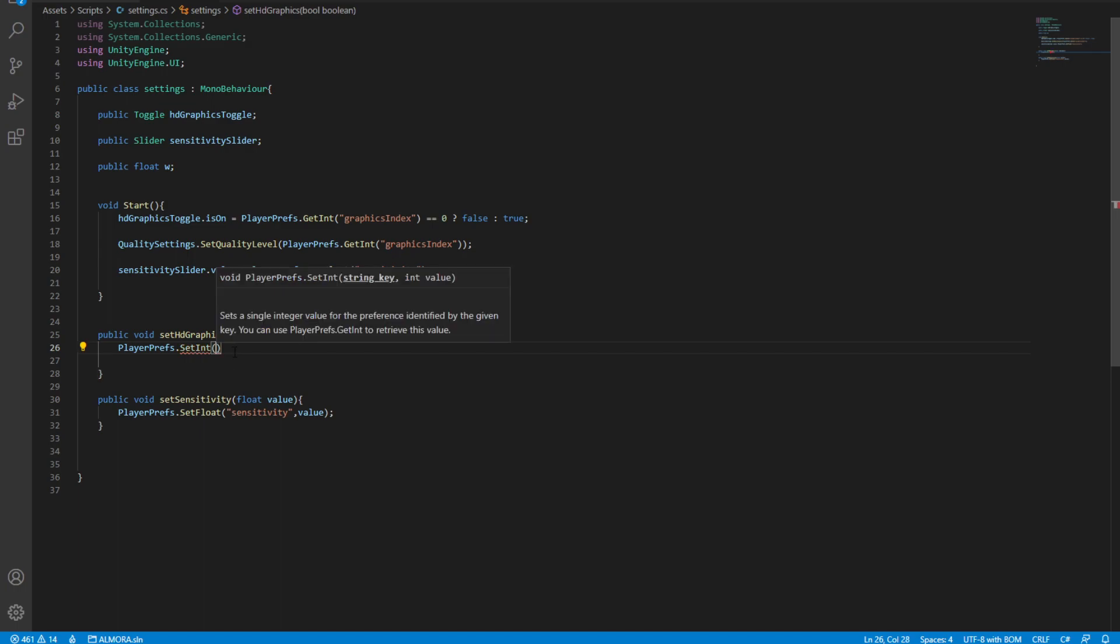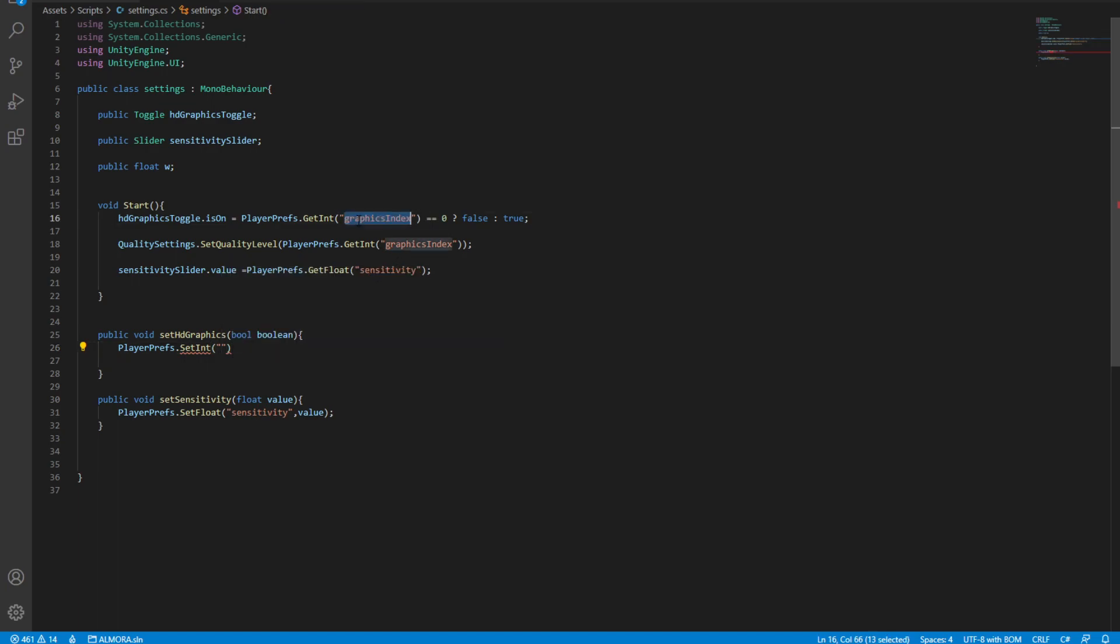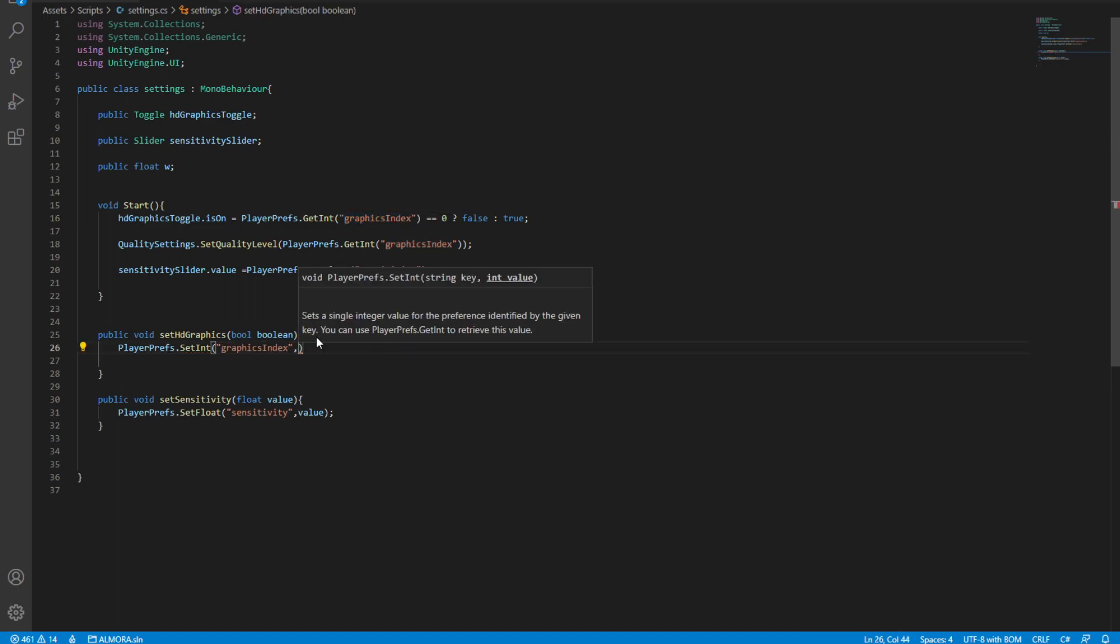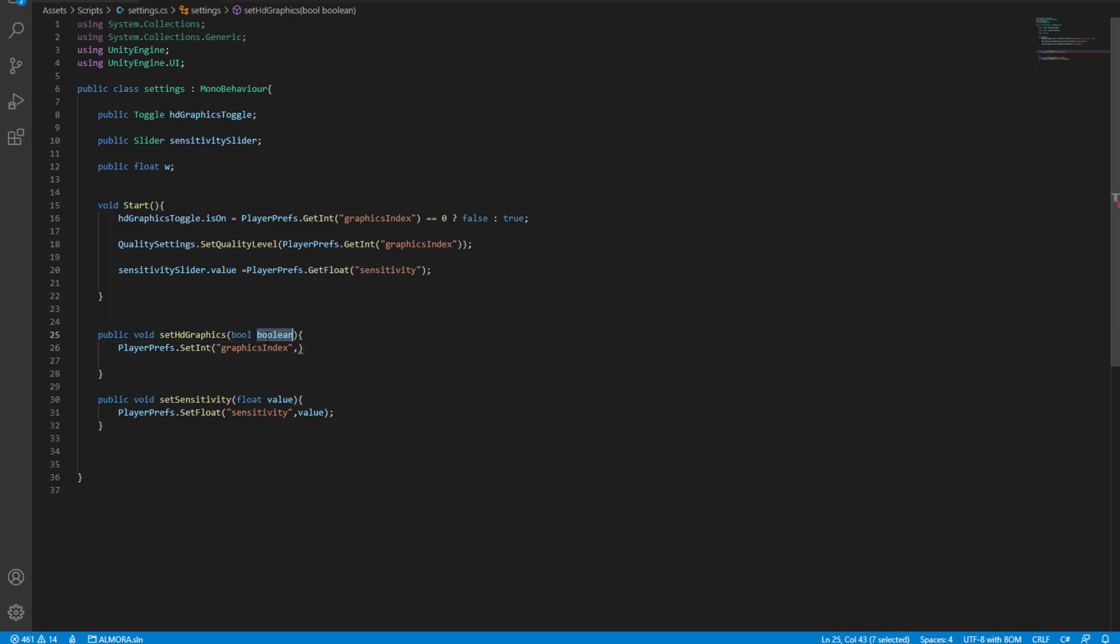We're going to set this as an integer. Inside we are going to be careful to use a string that is exactly the same as this one. We're going to copy graphics index and we're going to pass it in here. For the second parameter we're going to see that it takes in an integer value. In here we're taking it as a boolean, so we're going to have to convert this boolean into an integer.